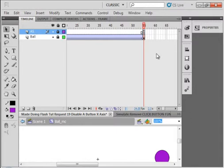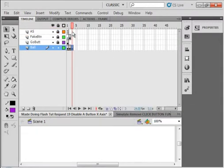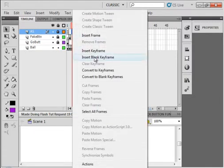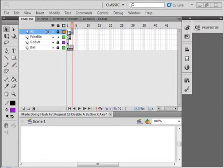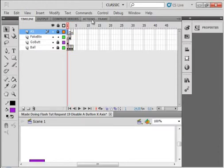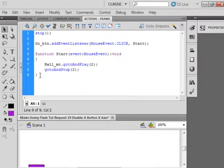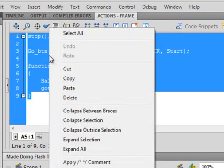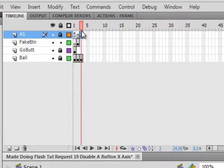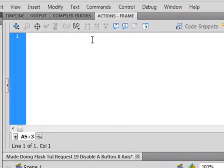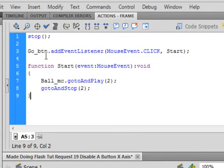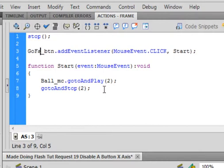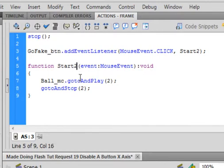Go back to scene one. Select frame three of the actions layer. Insert a blank keyframe. Select frame one of the actions layer. Open the actions panel. Copy all this, right click, copy it. Go back to frame three of the actions panel, open it up, paste that in there. And this line here, make it go fake, F-A-K-E. And this will be start two. And this would be start two.